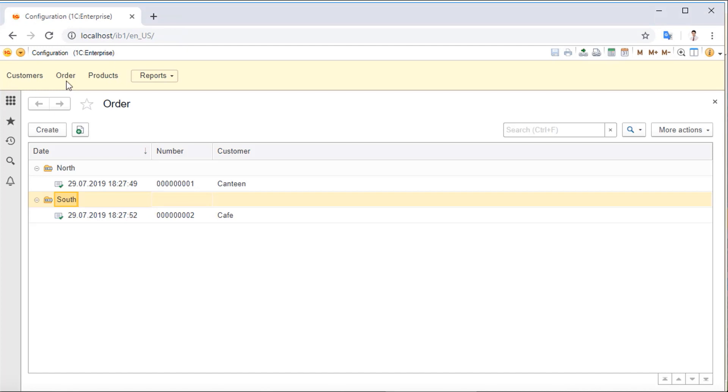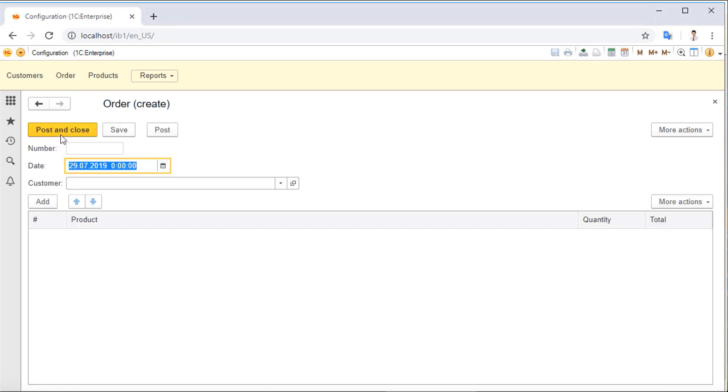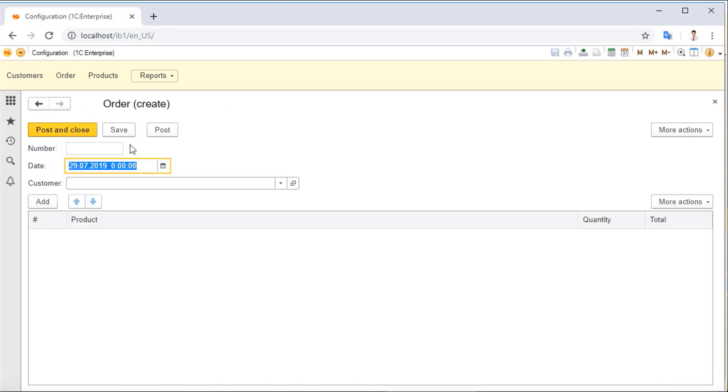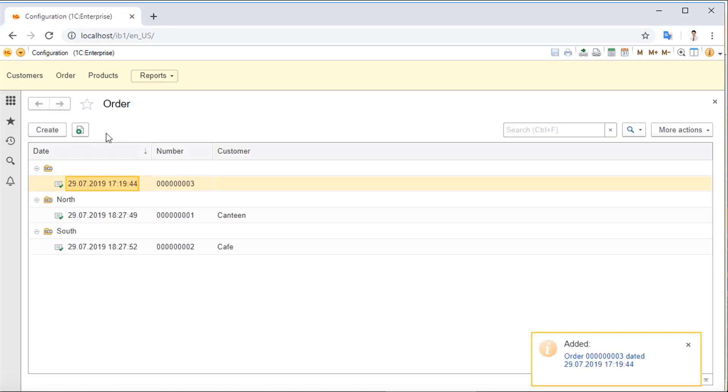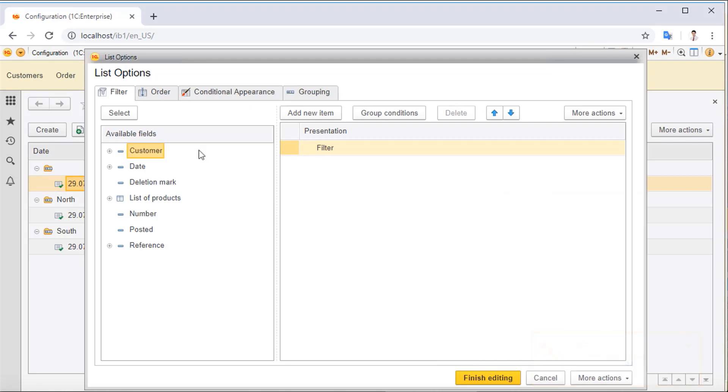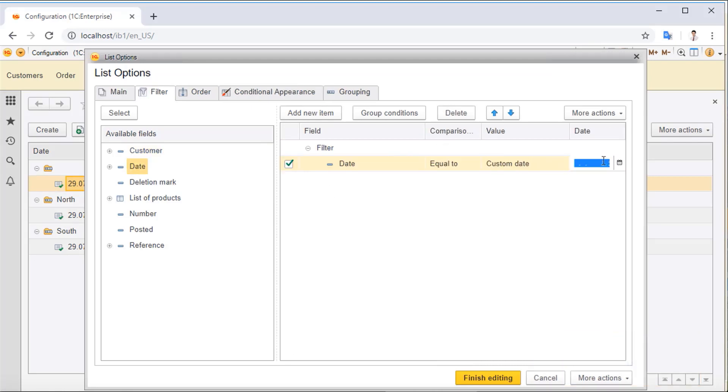We have access to all the same features: document creation, copying, lists, etc. The desktop version and the web version are absolutely the same. Nothing to adapt. The user interface and application behavior are the same.